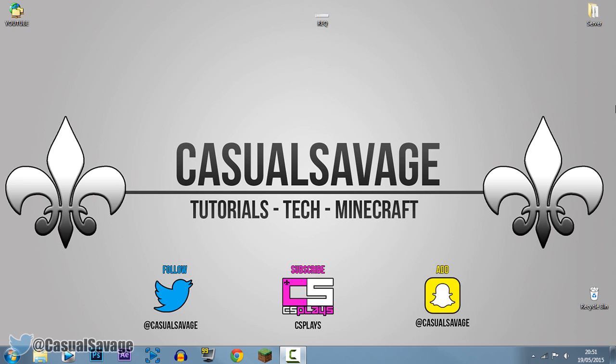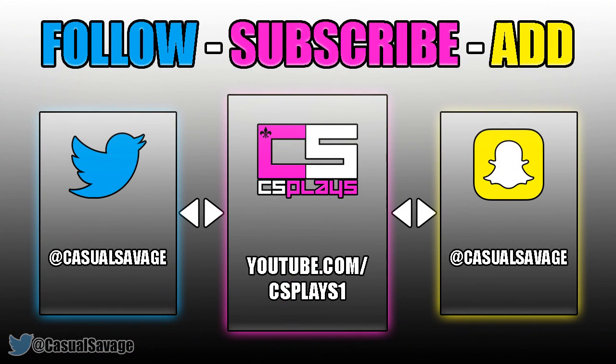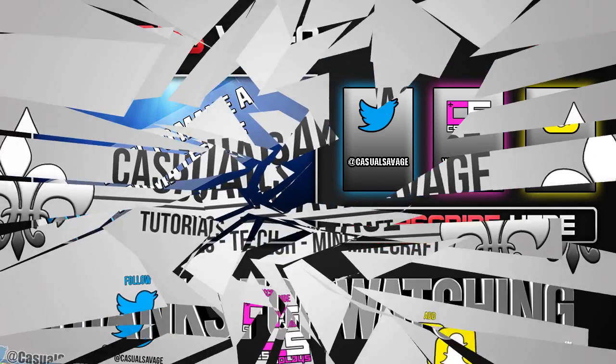With that being said, be sure to go ahead and follow me on Twitter. I'll keep you updated with what I'm going to be posting. Also be sure to go ahead and check out my gaming channel. I post three to four times a week. And finally, be sure to add me on Snapchat, which will show you what I do throughout my day. So yeah, it's been CasualSavage here. Thanks a lot for watching. Please subscribe, rate, and peace.